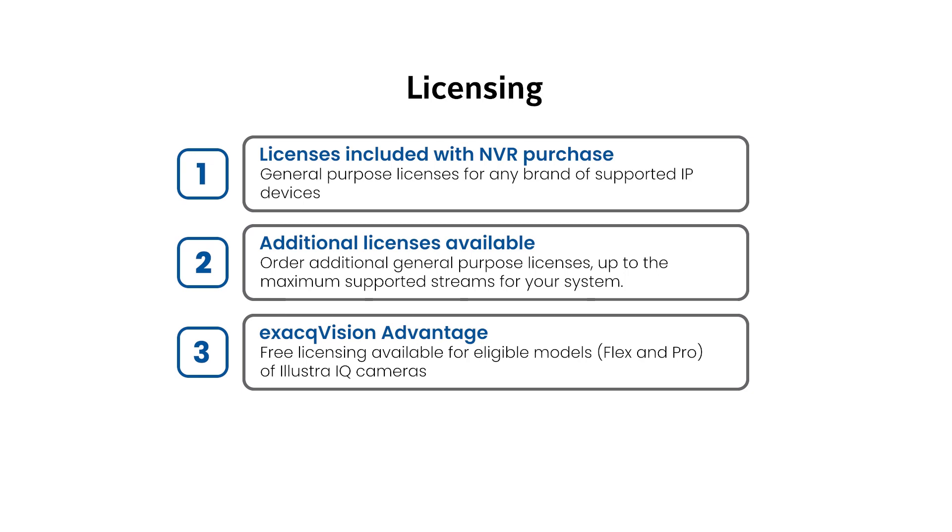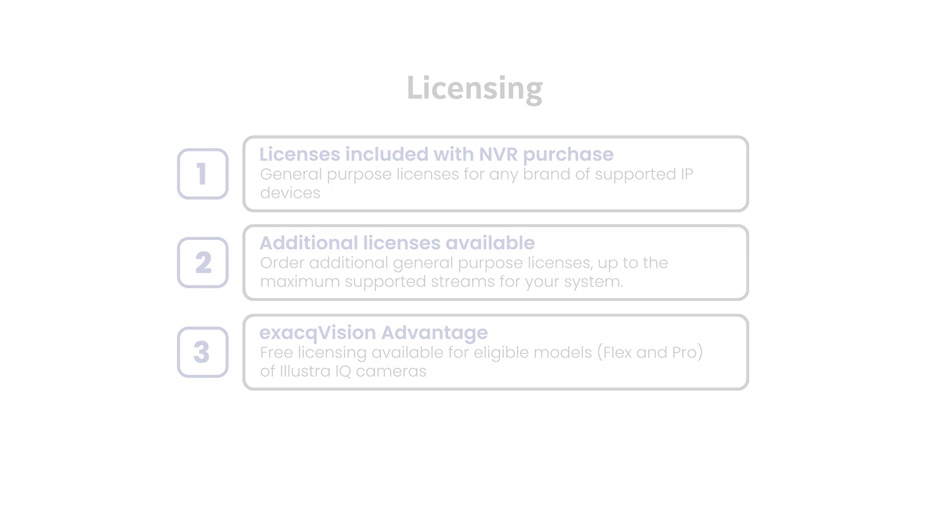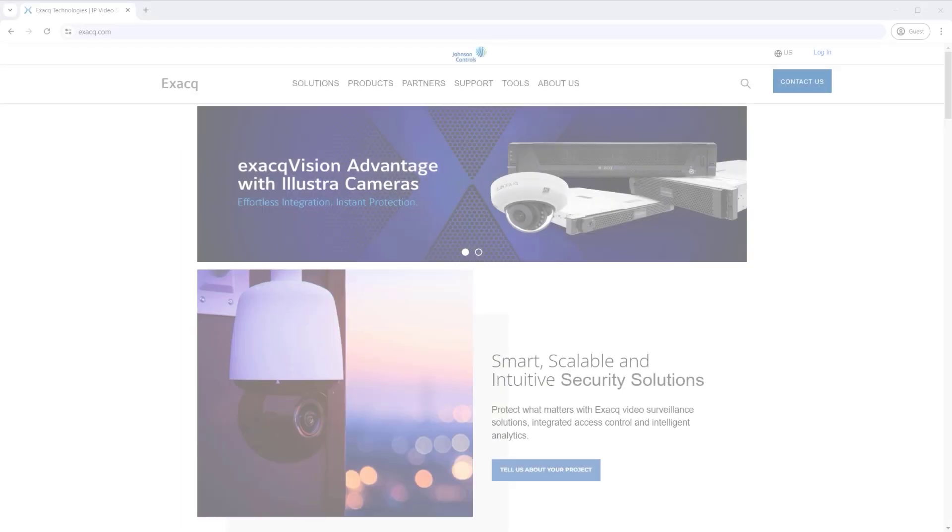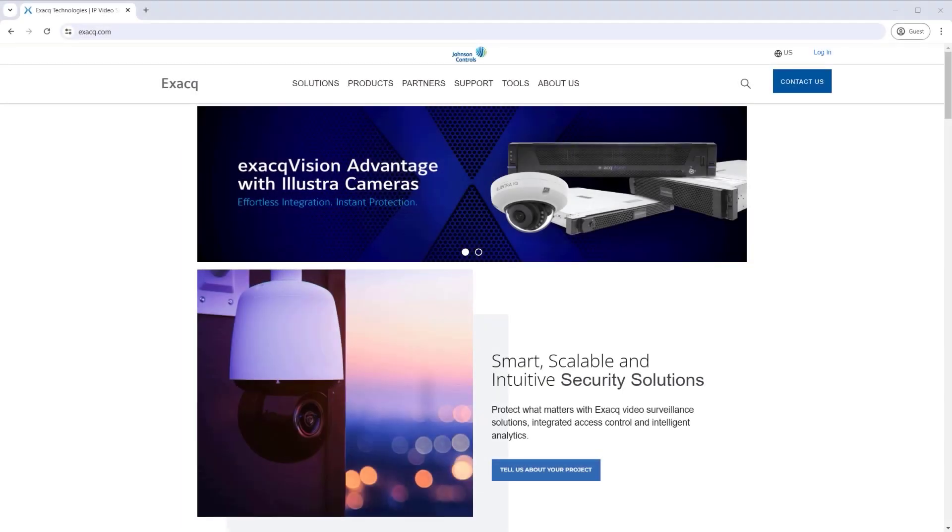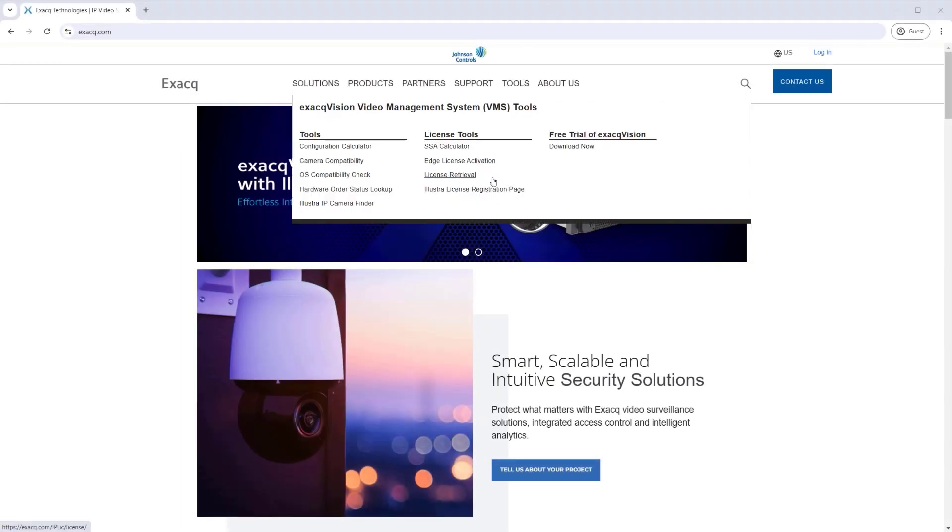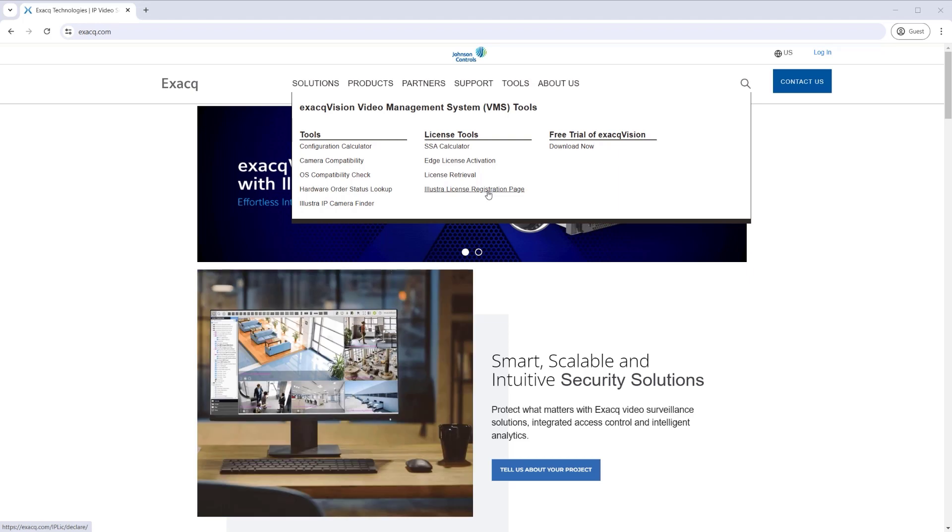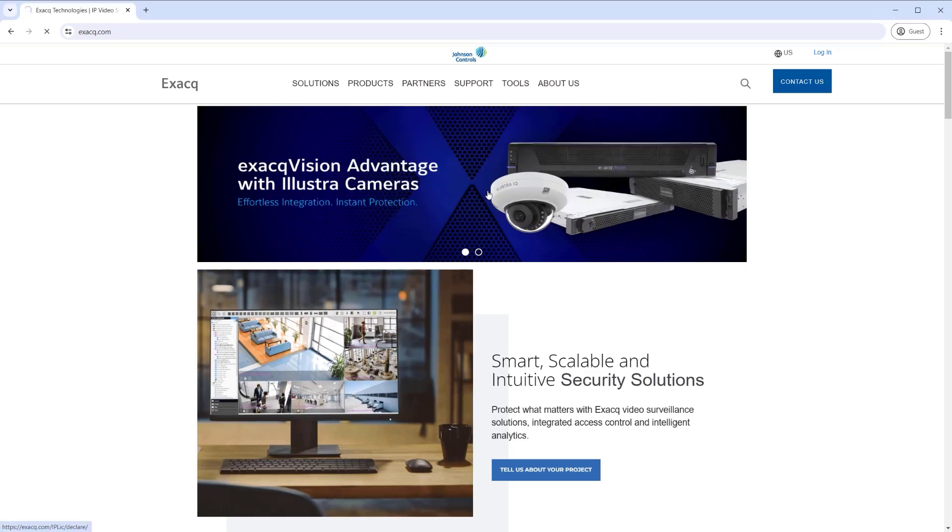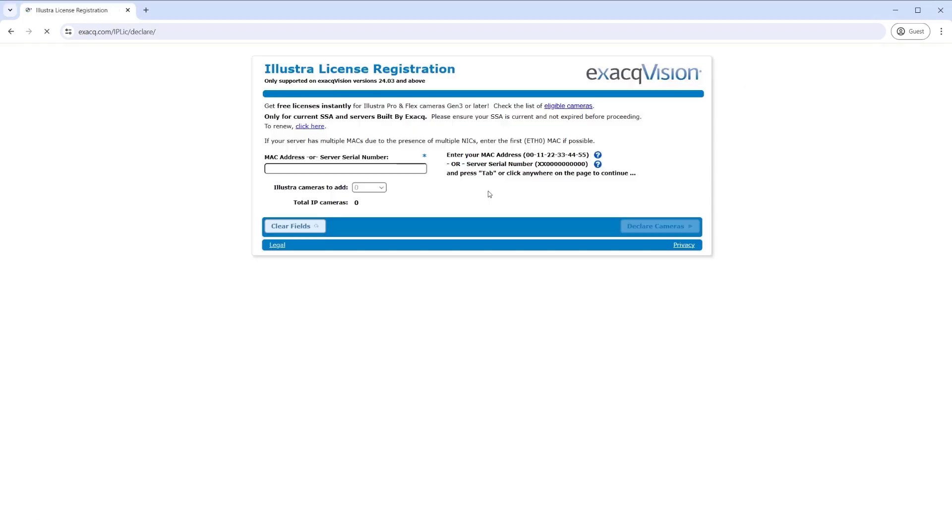Deployments that include Illustra IQ Flex and Pro Gen 3 and above cameras may take benefit of the ExacVision Advantage option, which provides free ExacVision licenses for eligible camera models.